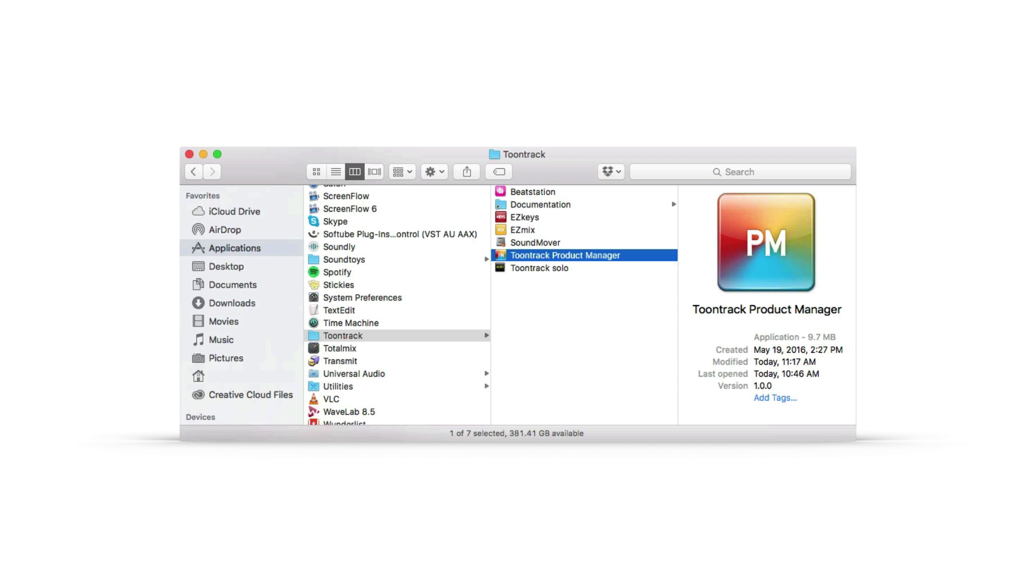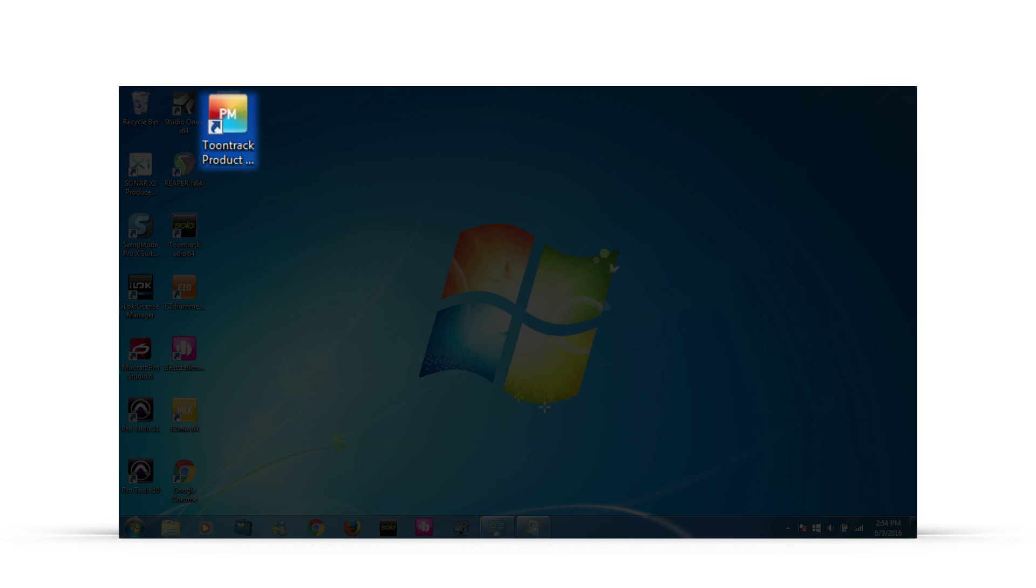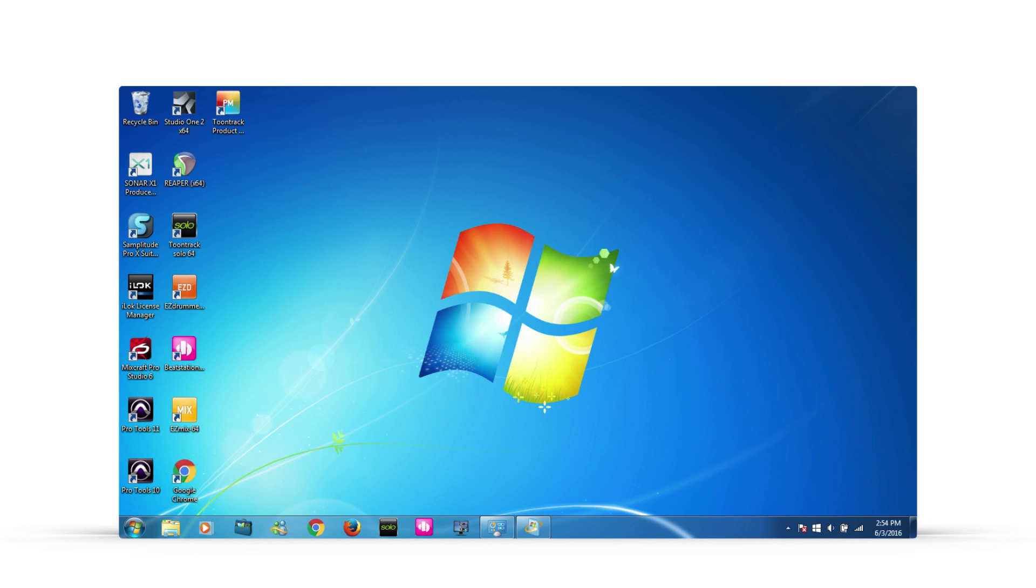When the installer has completed, you'll find the Product Manager application icon in your Applications folder on a Mac or on your desktop for a PC.